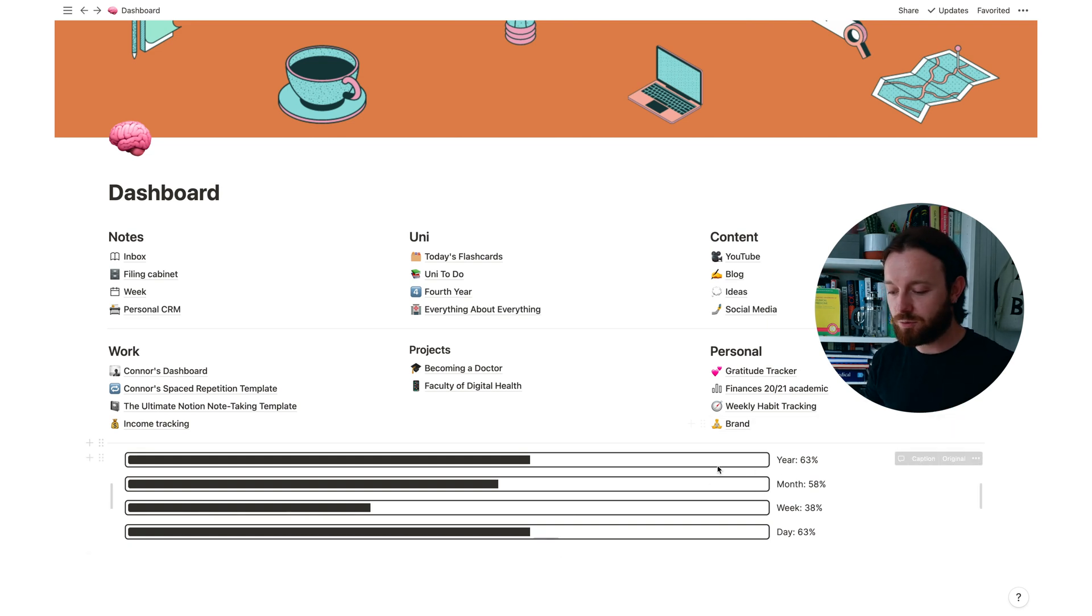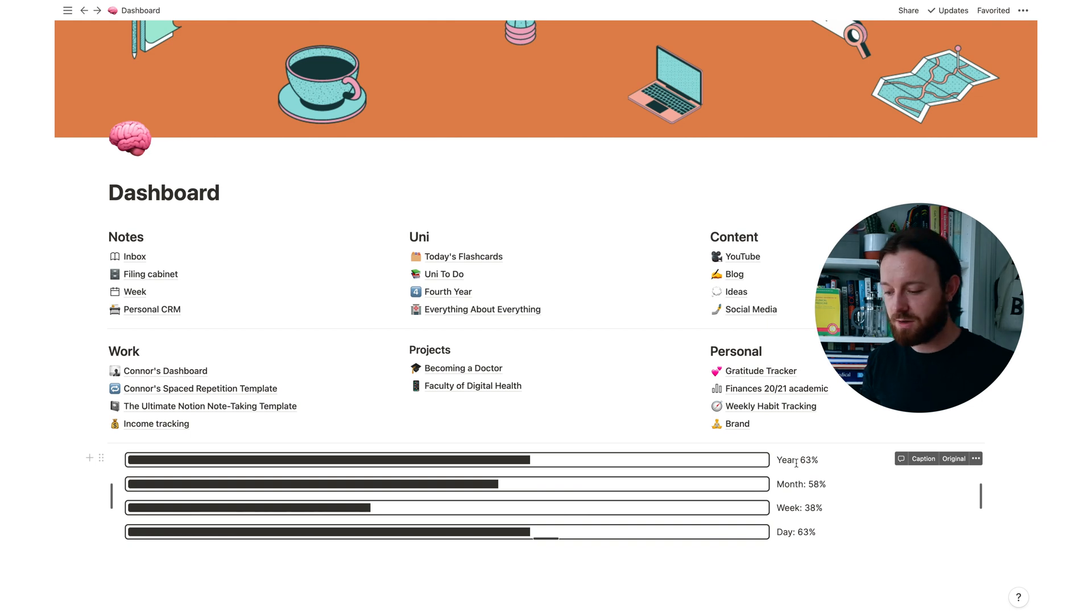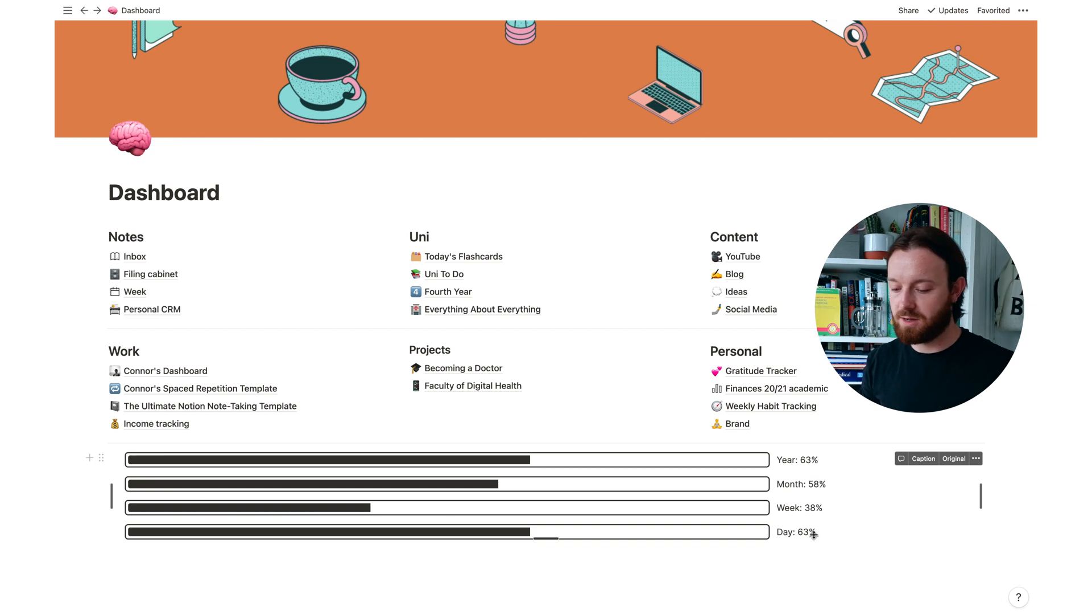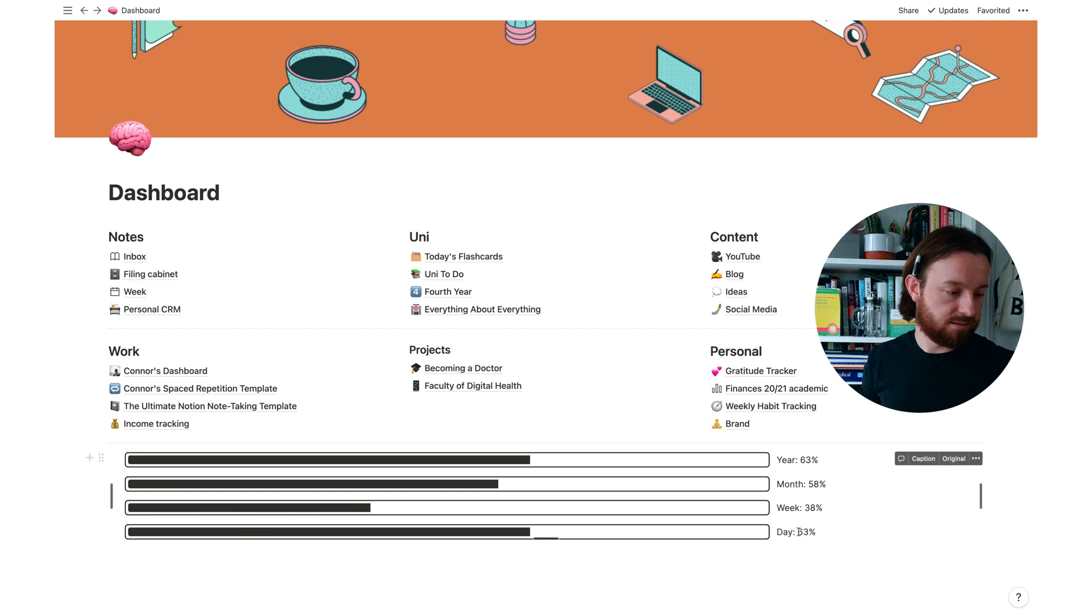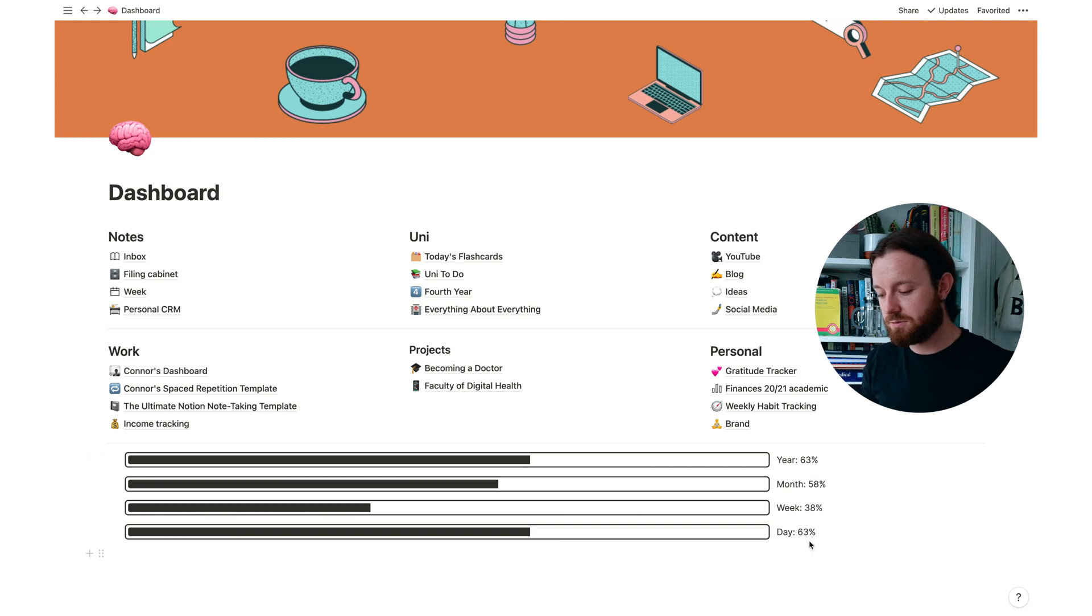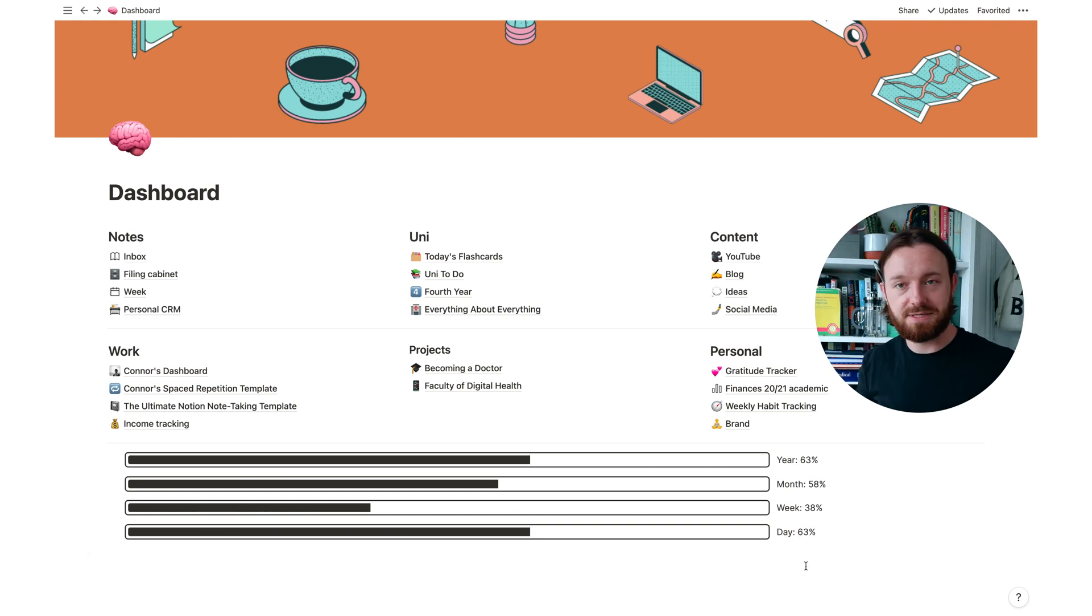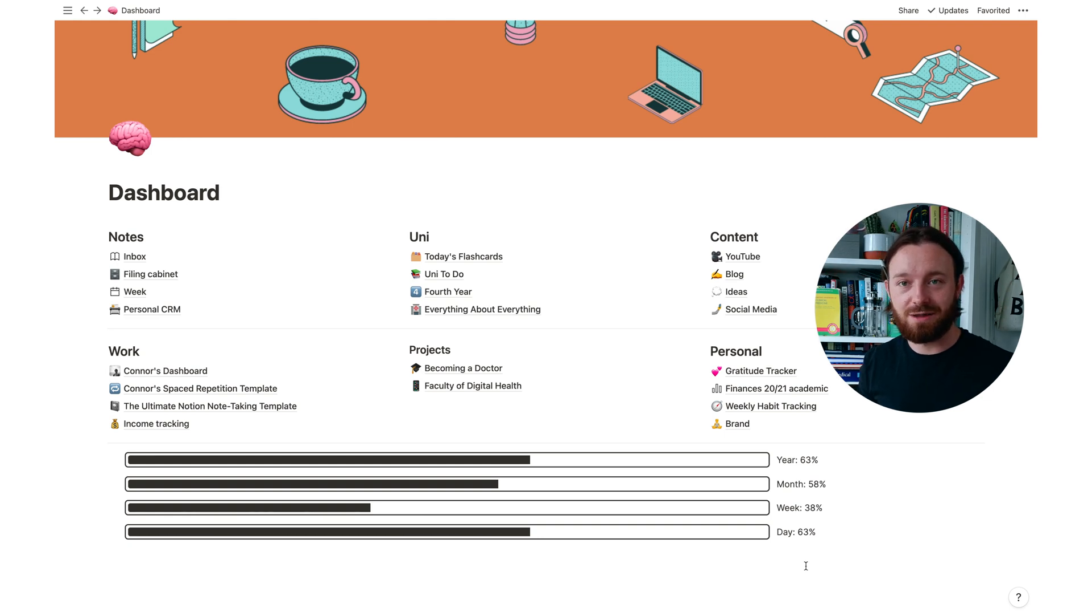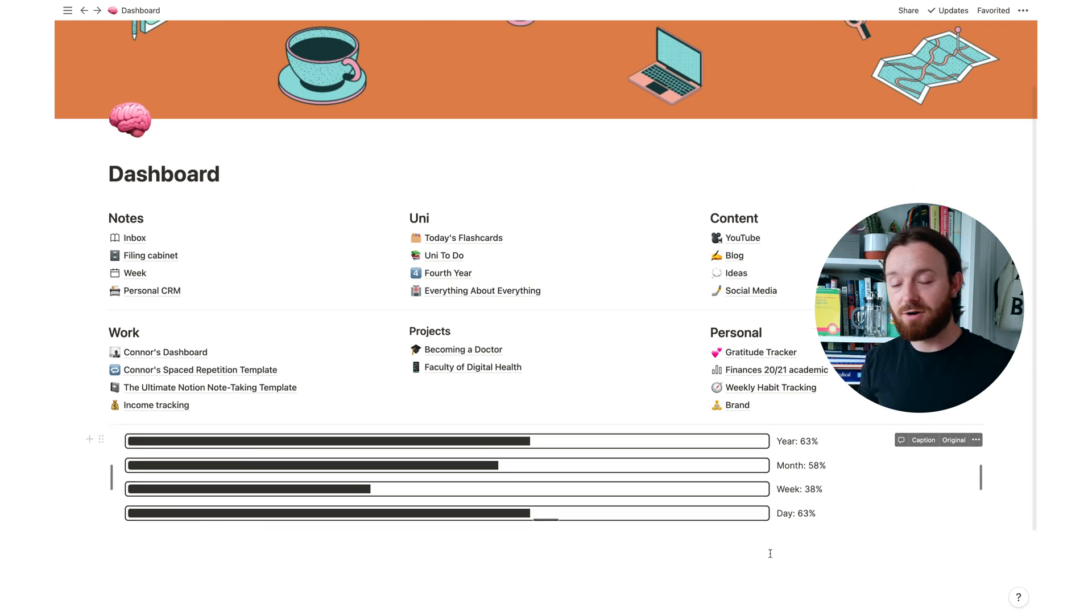I've got these four bars here showing how far through the year we are, how far through the month, how far through this week and how far through the day we are. It's currently Wednesday and it is quarter past three in the afternoon so we are about 63% of the way through this day and we are 38% of our way through this week.